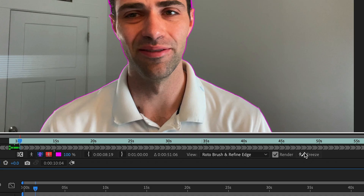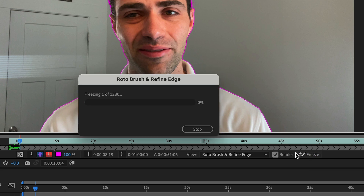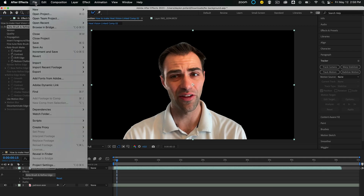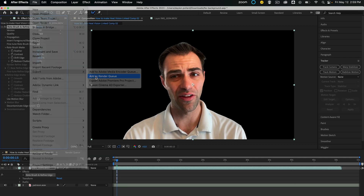After you've done all the frames, you can freeze your result to lock in all that calculation in place. And that's it — you're done.